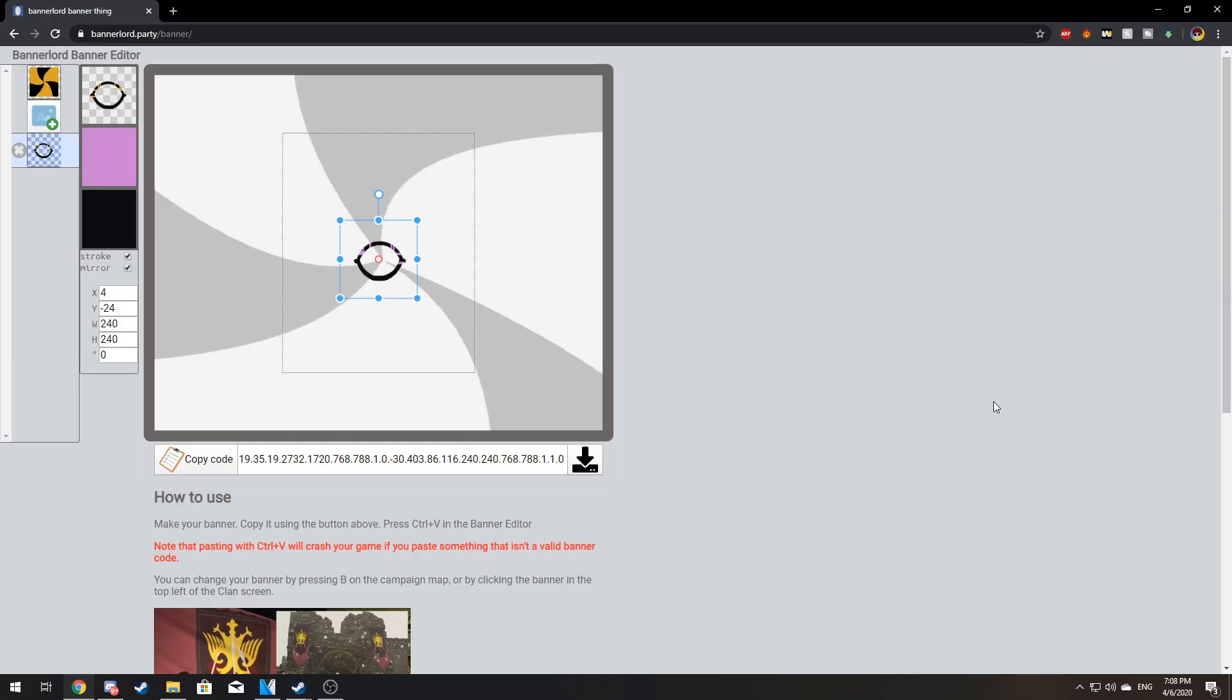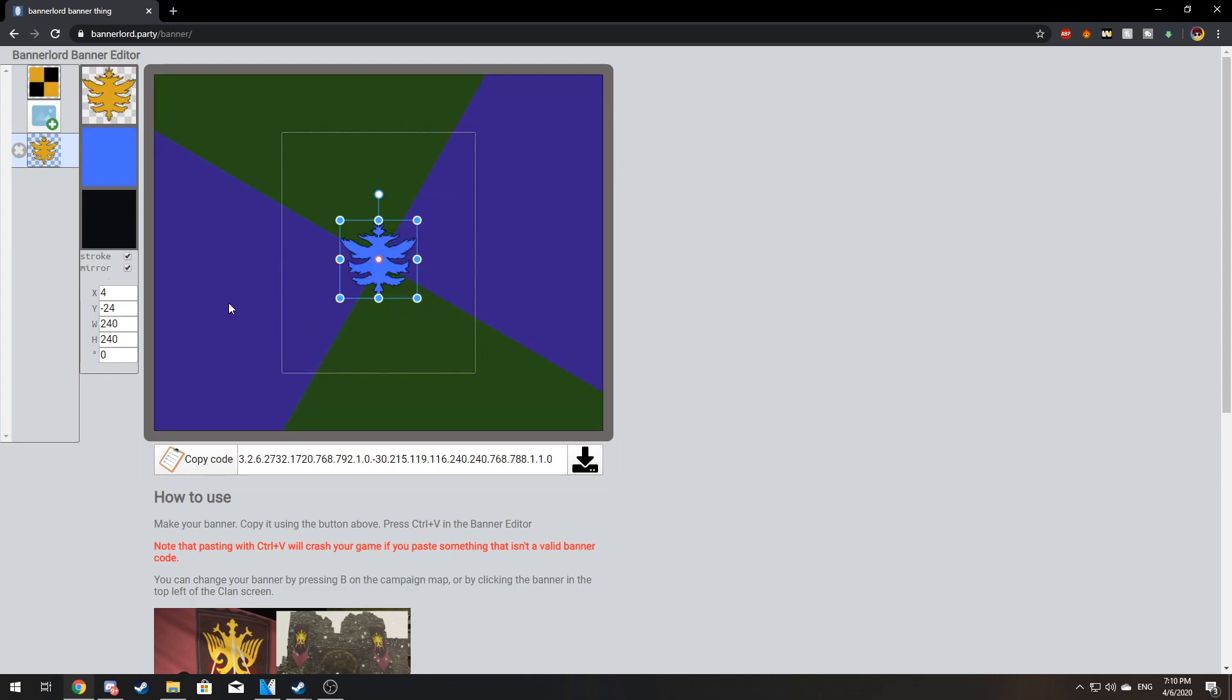The first thing you need to do is to go to bannerlord.party or just click the link in the description. Once you've done that you can start creating your banner.